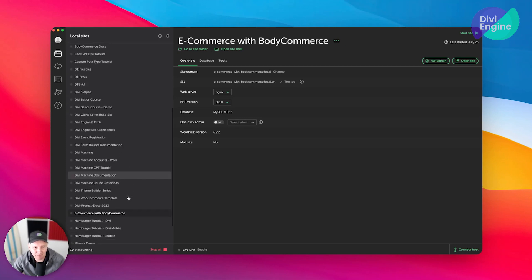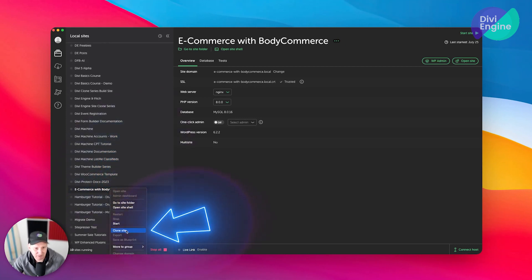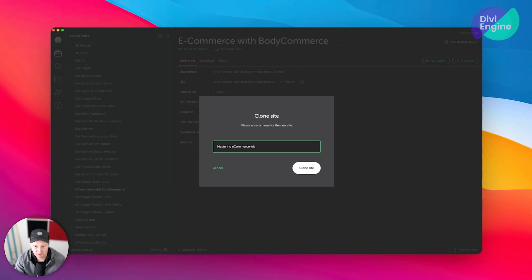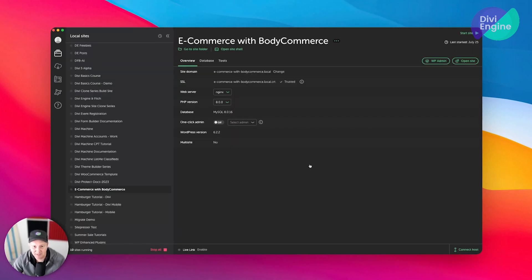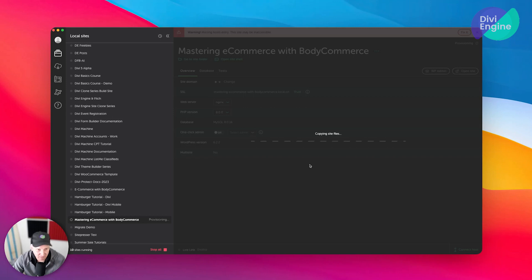Because I already have BodyCommerce installed on it, I'm going to right-click it, say clone, and I'm going to call it Mastering eCommerce with BodyCommerce. That's going to be the name of my site. I'm going to go ahead and clone it.